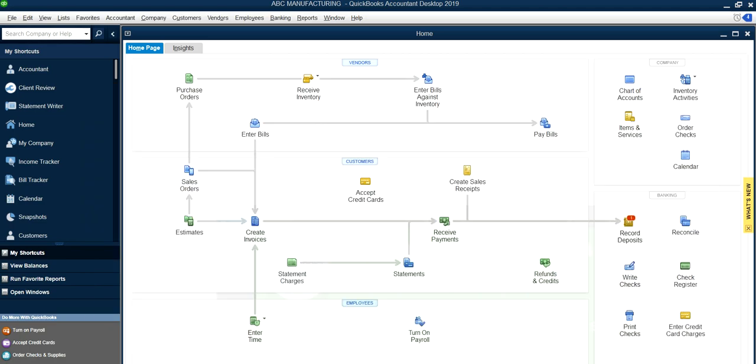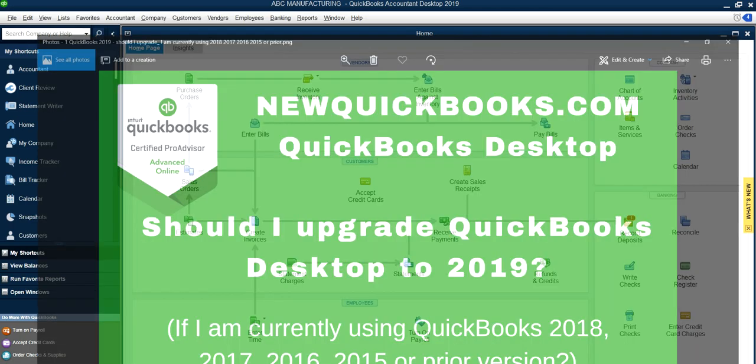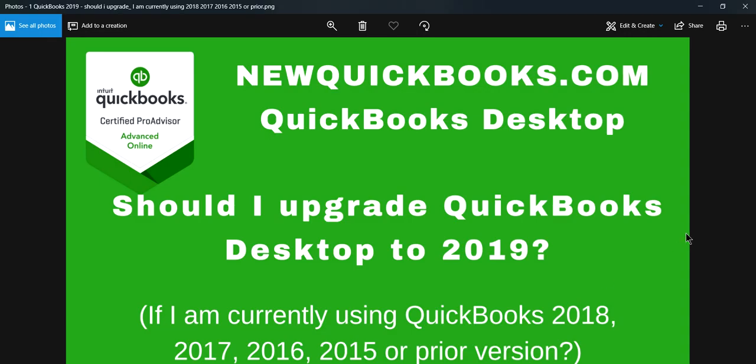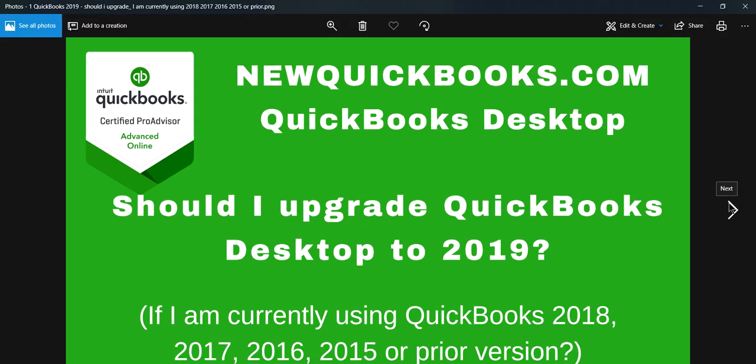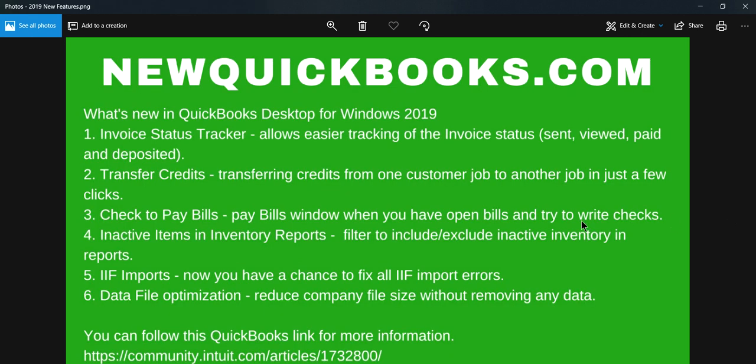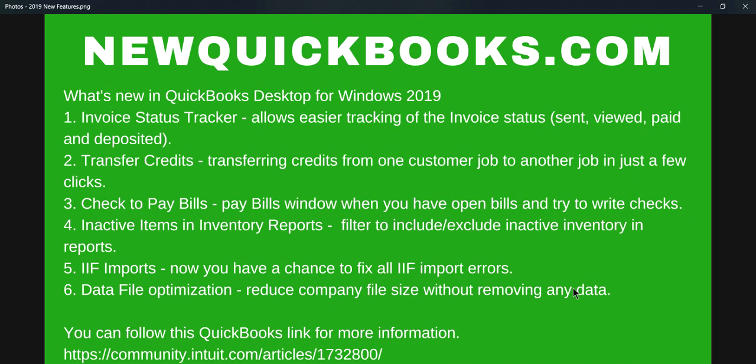I'm going to go through the new upgrades and new features. These are some of the features you can see—nothing exciting or anything. Invoice status tracking is nice, but you don't want to go buy a new one just for this. Transfer credit is mainly for if you're doing job costing, check to pay bills.